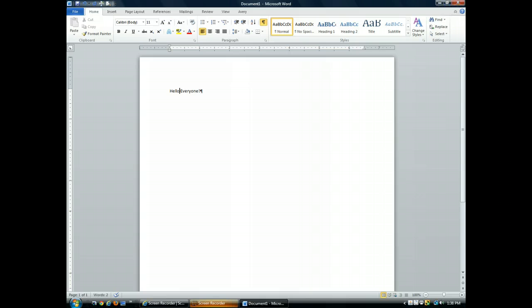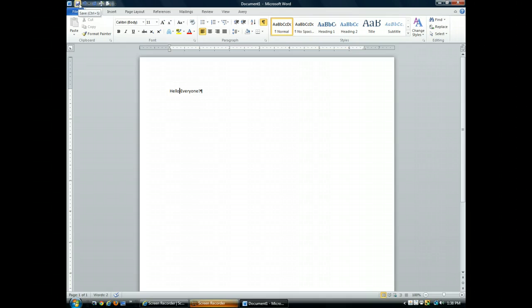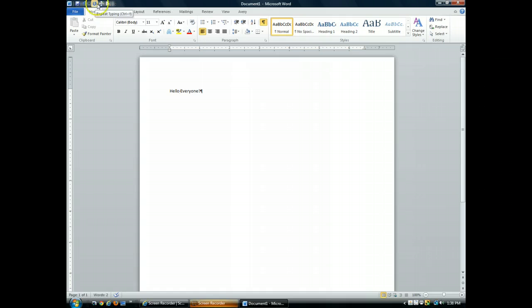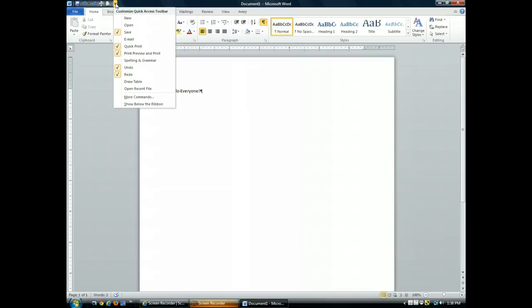And here on the left, you'll find the Quick Access Toolbar, which contains buttons for saving documents and for undoing or repeating an action. And this button allows you to customize the Quick Access Toolbar to include your favorite commands. Those commands with a check beside their name will appear on the toolbar.